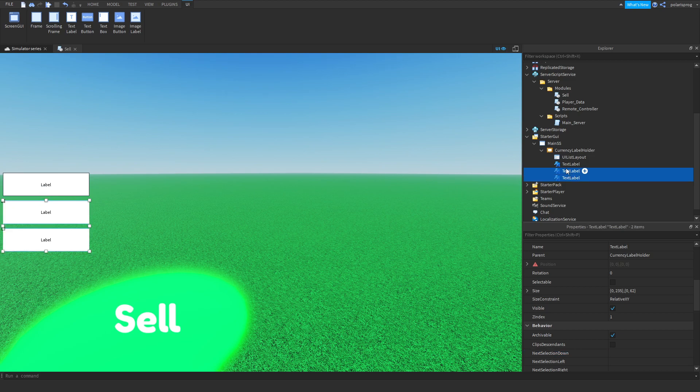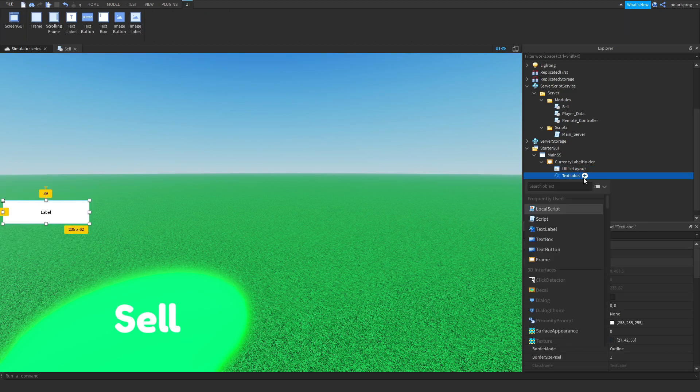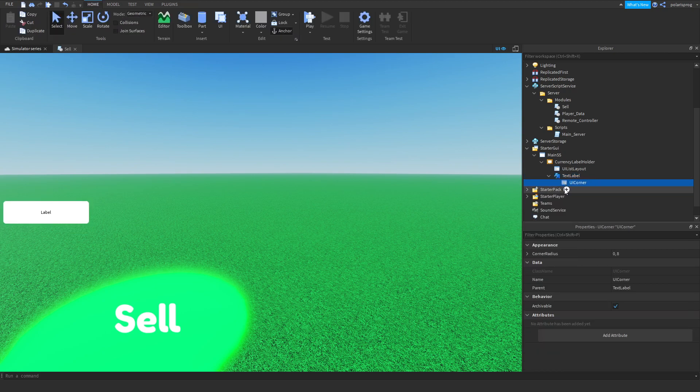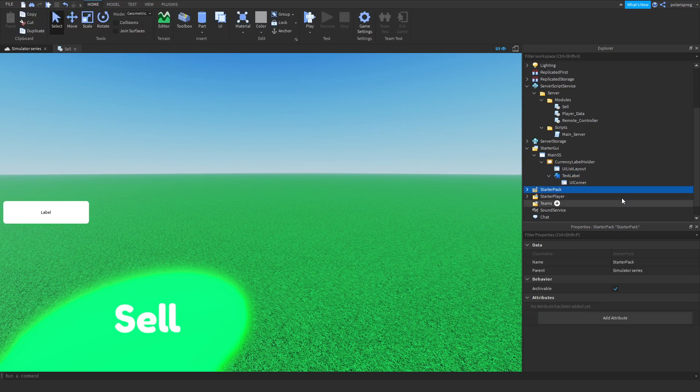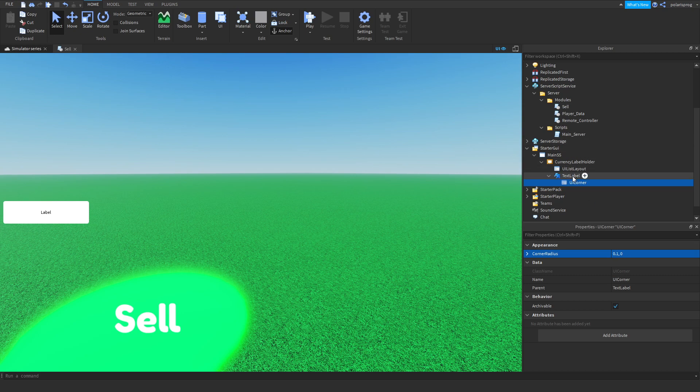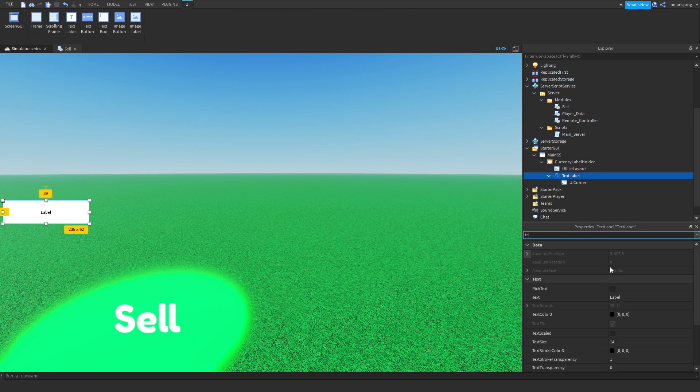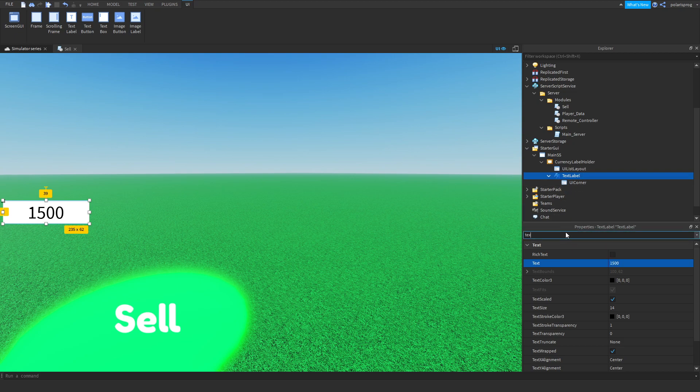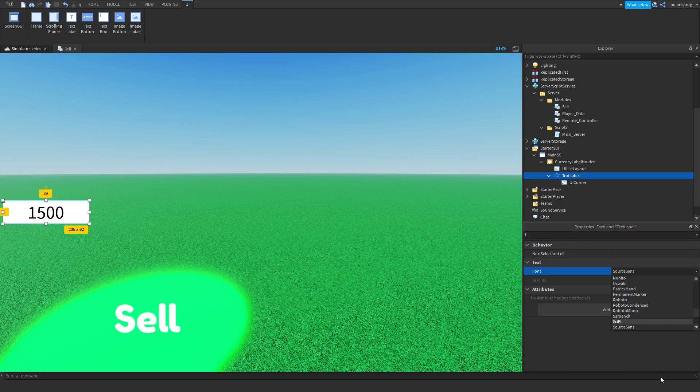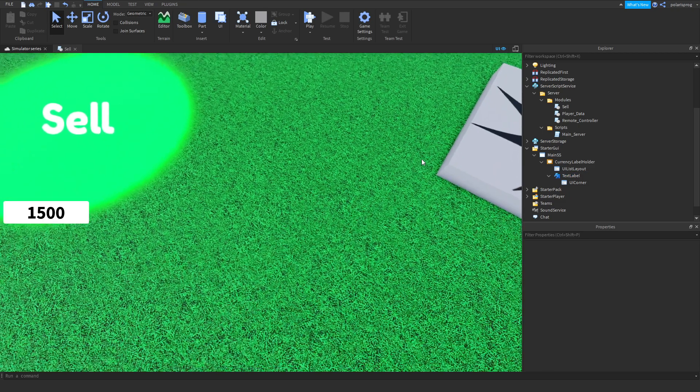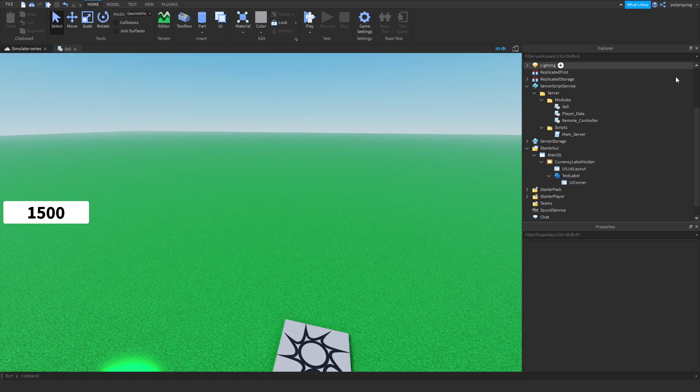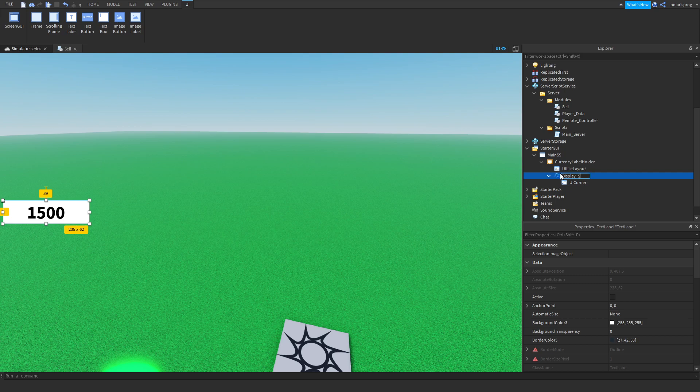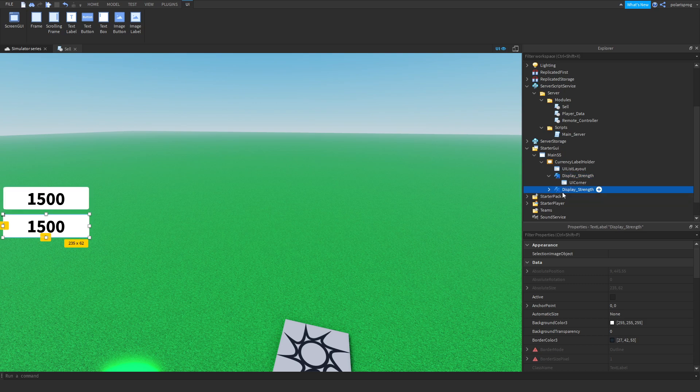We'll remove both of these. For now I'm just going to have one, and I'm going to add a UI corner to it. I'm going to set the UI corner's corner radius to 0.1, 0, and I'm going to change the text scale property to true, text color I'm going to keep, and the text to for example 1500. I'm going to change the font to a font that I like. I'll always go with Fredoka One, but I'm going to try some other ones such as this one. I think that font looks pretty nice, and I'm going to rename this to display underscore strength and duplicate it, and this will be display underscore coins.